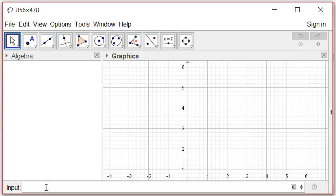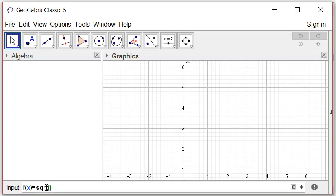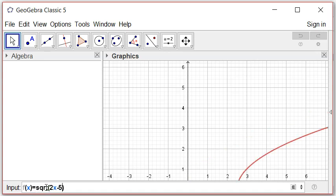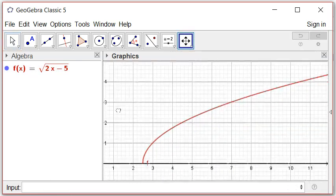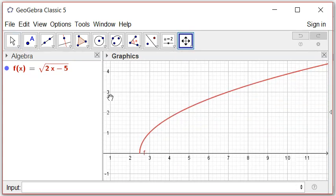So then I'm going to sketch the graph of f of x is equal to square root sqrt of 2x minus 5, and hit enter. So you can see that this is the graph. You can see that a function value, lowest value, is started at 0 because that's the x-axis.